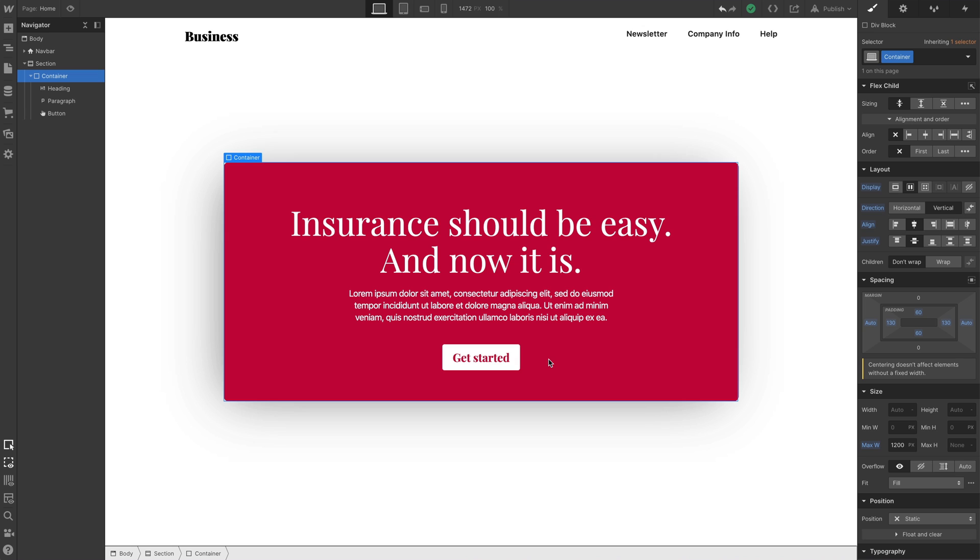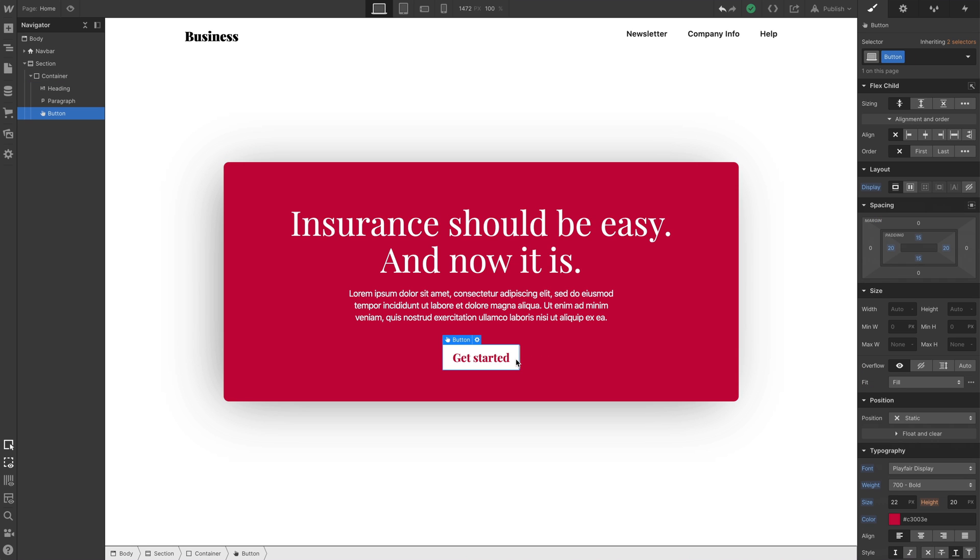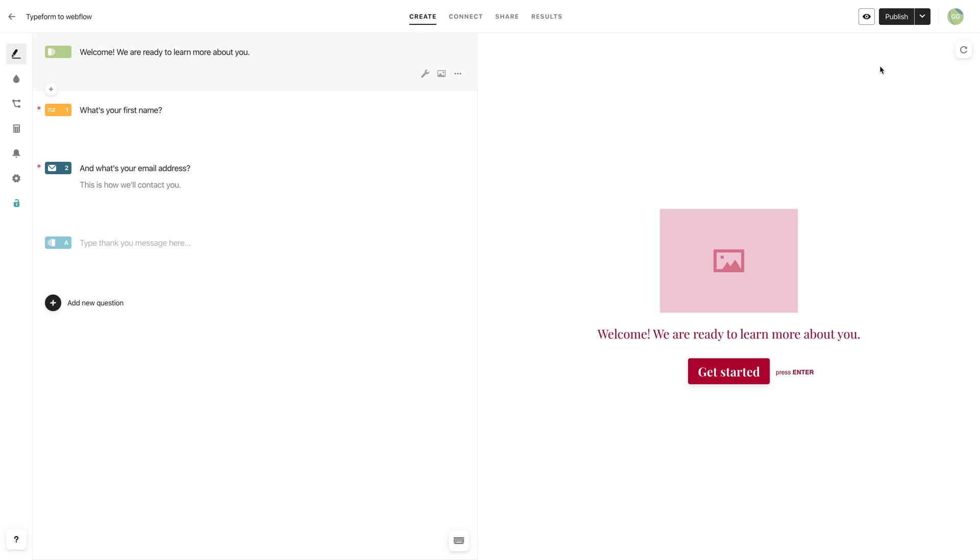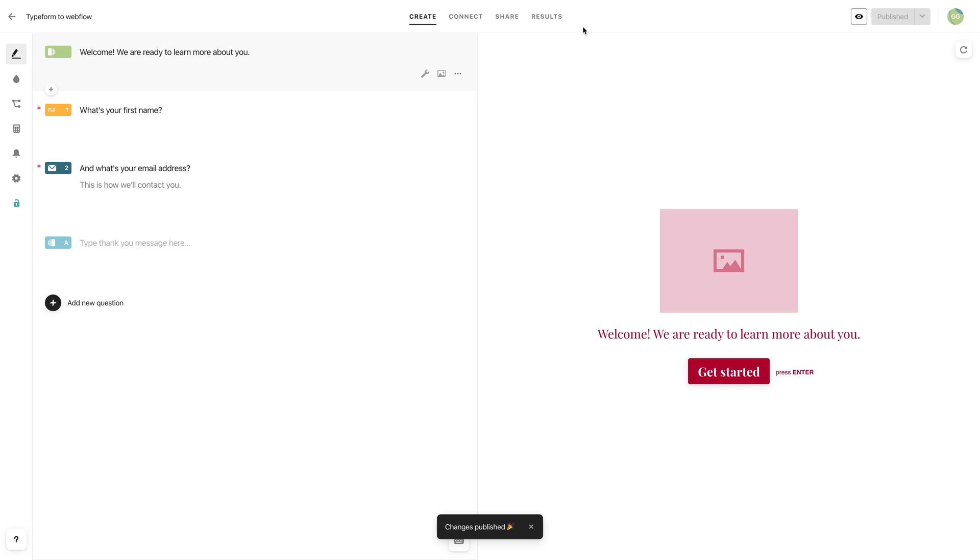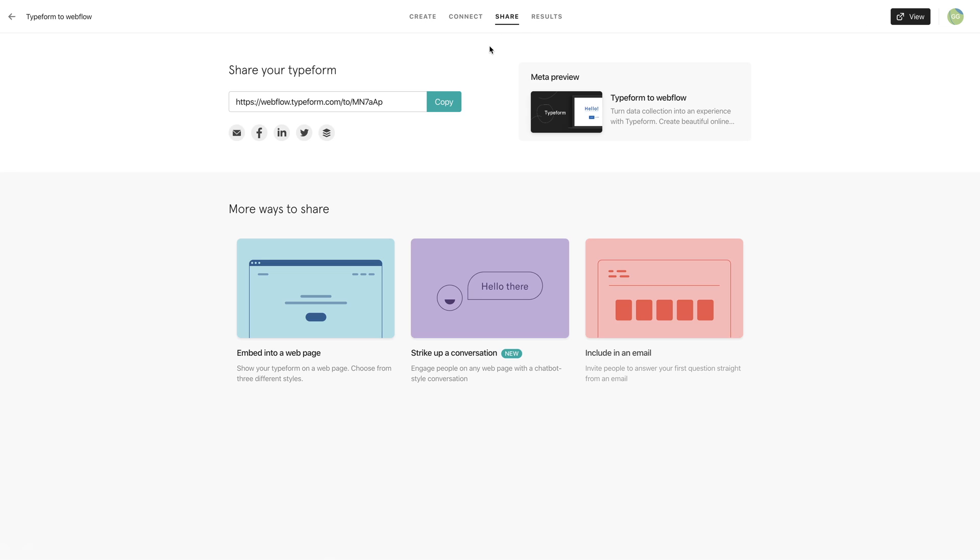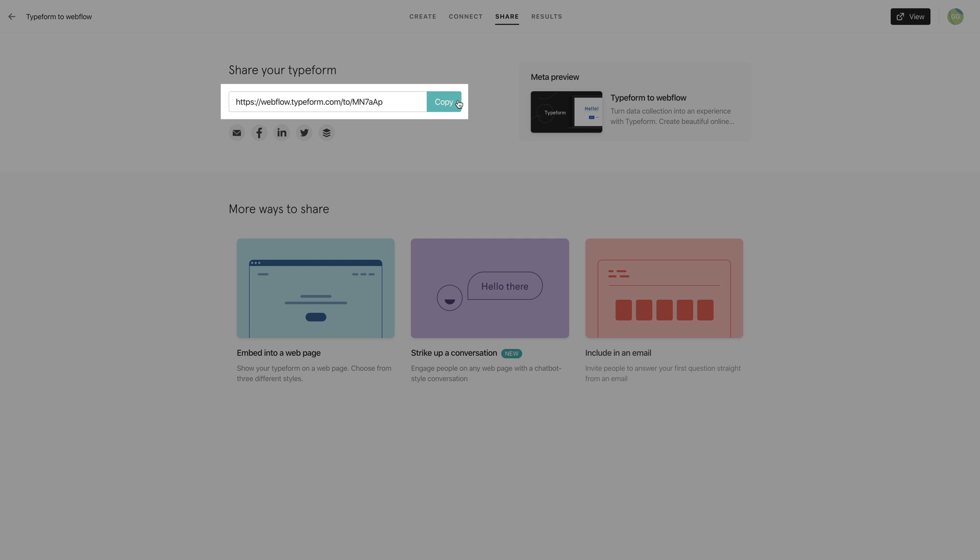And what we'll do in Webflow is select any link. Here we have a button. And we'll open up our link settings. Now, you'll probably want to make sure your Typeform is published first, and we'll head on over to the Share tab. This right here, this link, is what we want to copy.